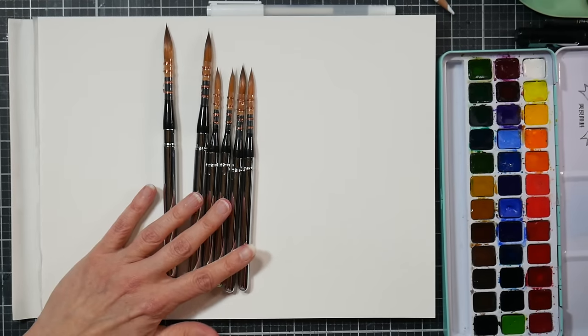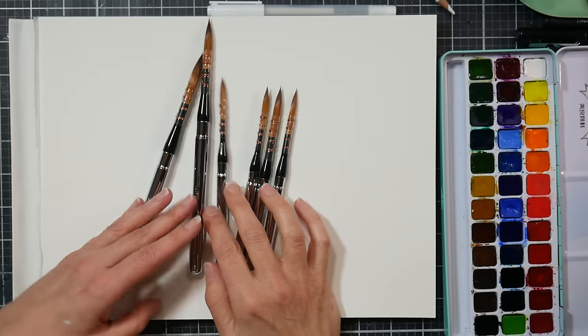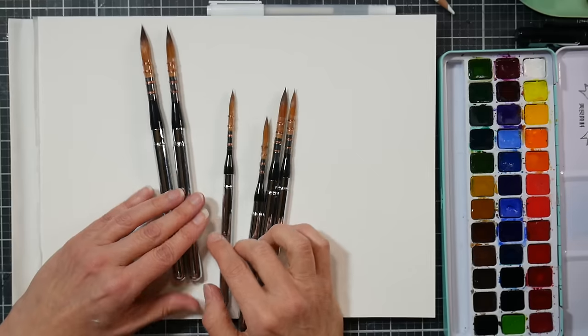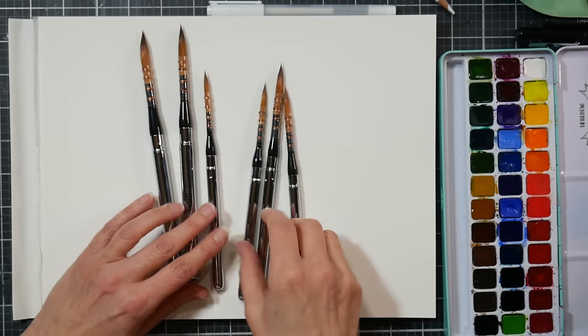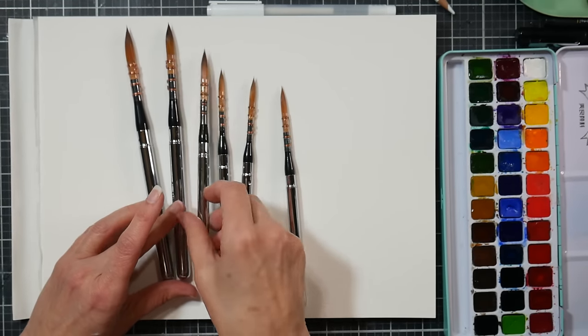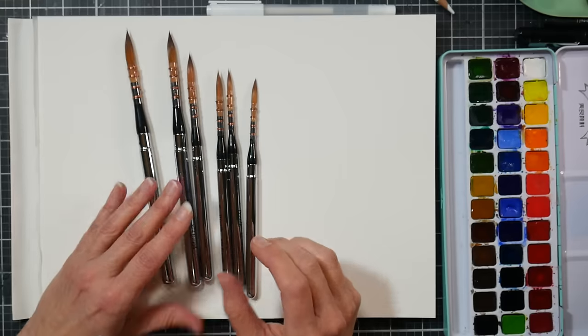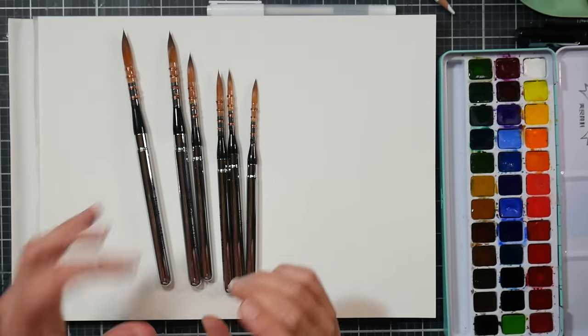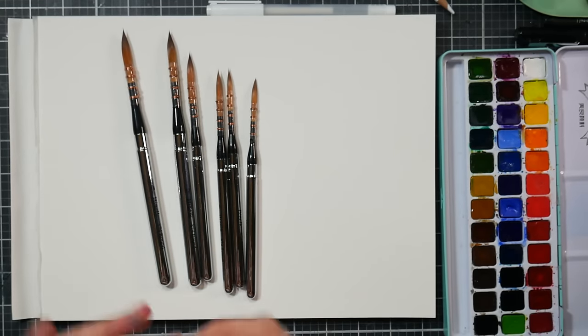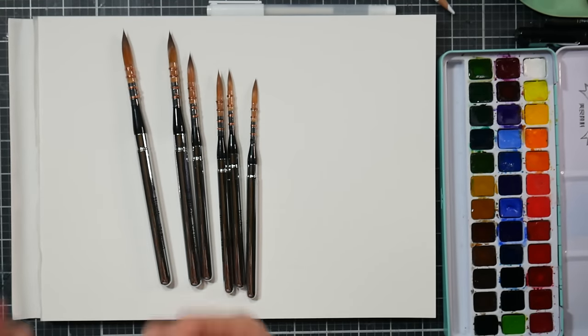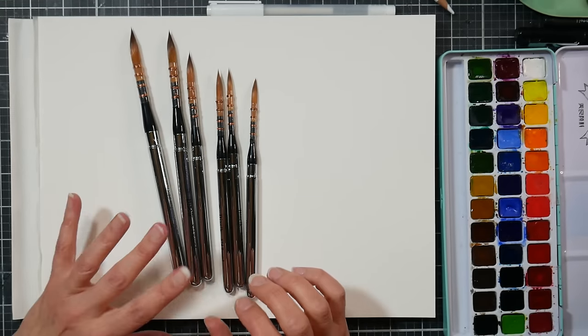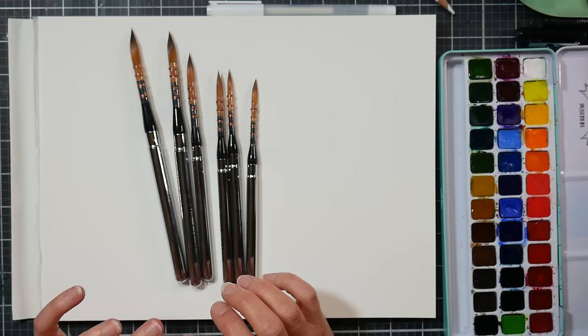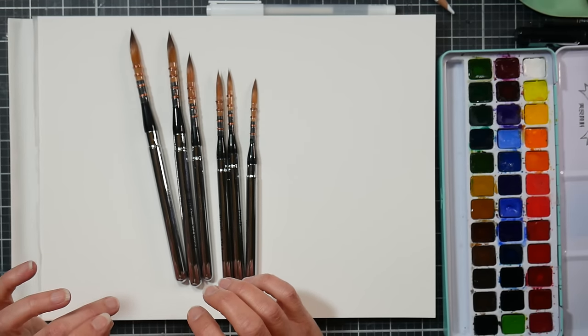Hi there, Lindsay here, the Frugal Crafter. Today we're going to take a look at a set of travel brushes that I picked up a couple weeks ago on Amazon. I wanted to get another really big round travel brush.